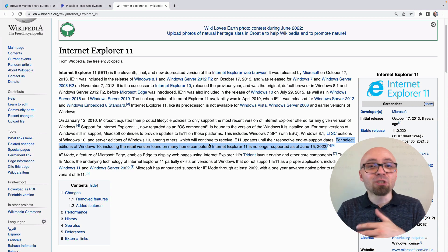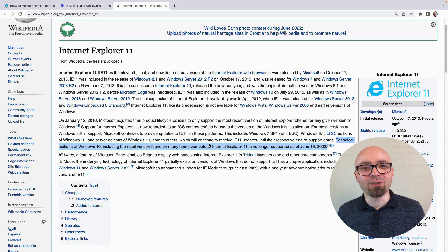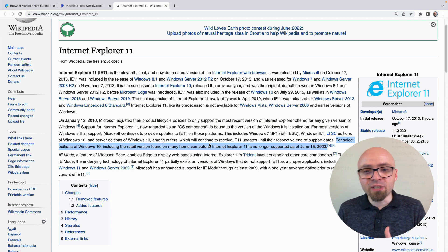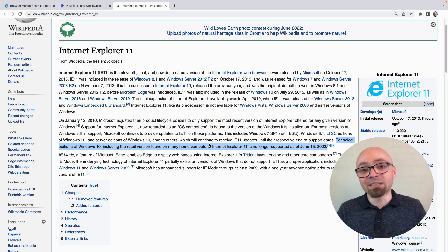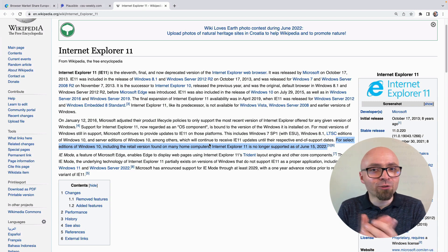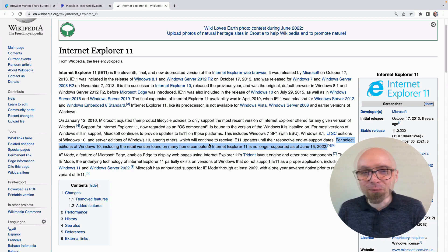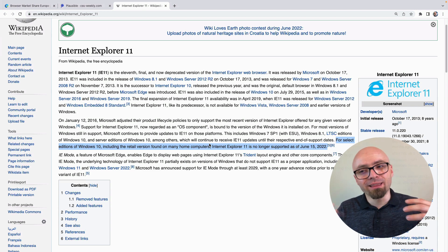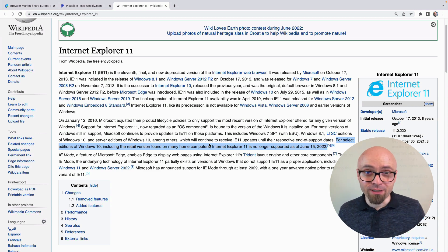Please consider switching to a different browser. That would be a good experience for potential users that still come using Internet Explorer to your website, or any other browser that you don't particularly want to support.